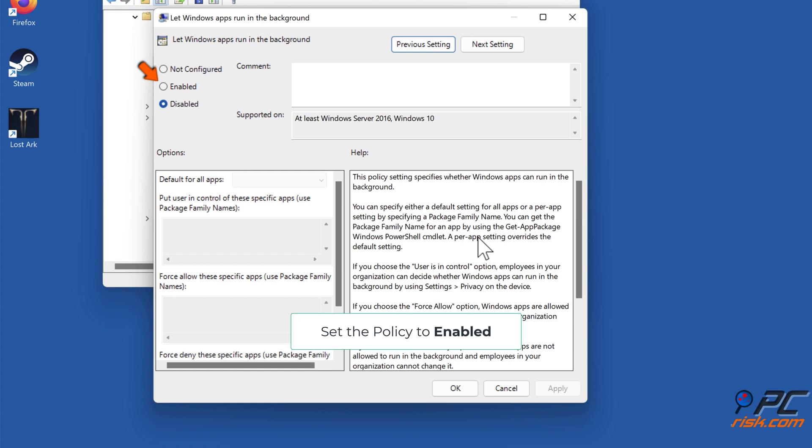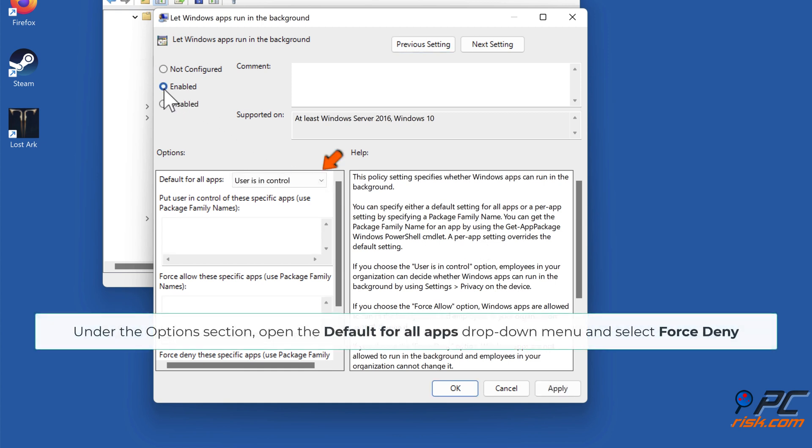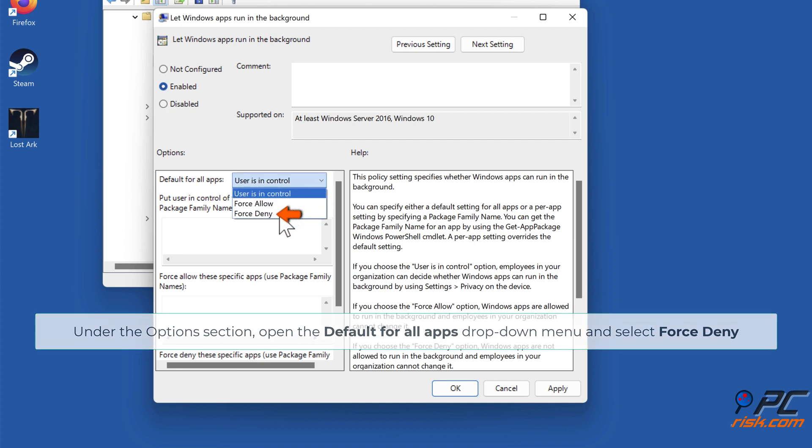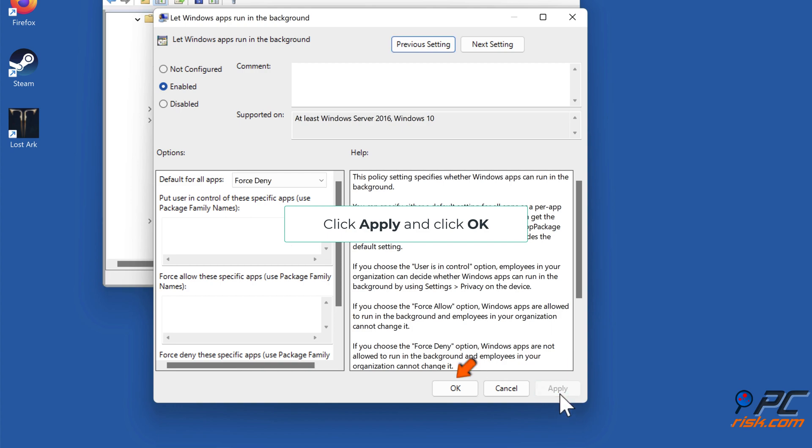Set the Policy to Enabled. Under the Options section, open the Default for All Apps drop-down menu and select Force Deny. Click Apply, and click OK.